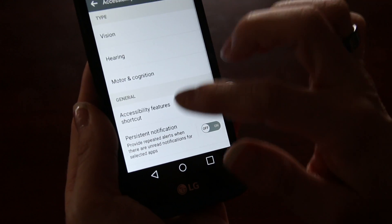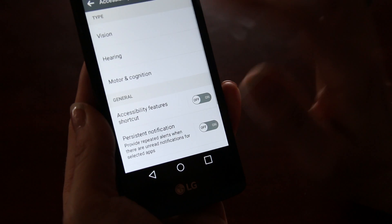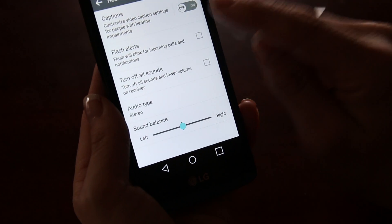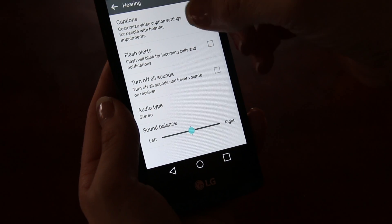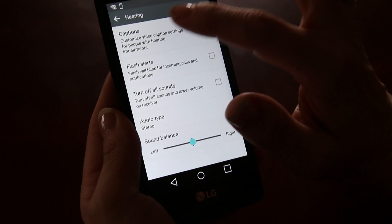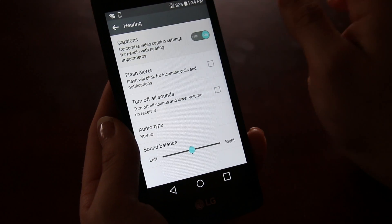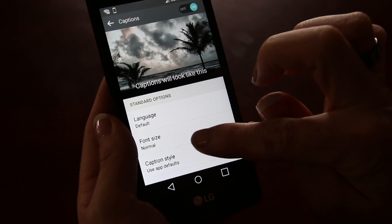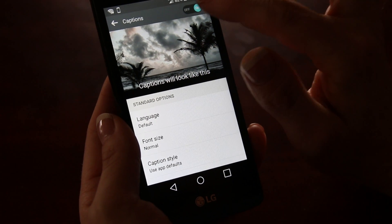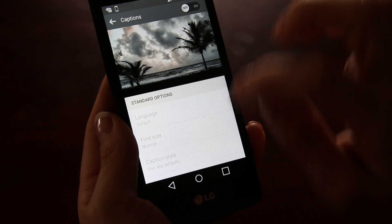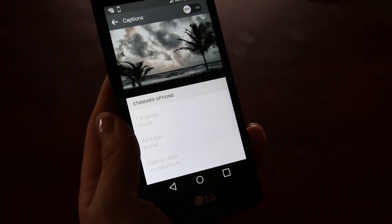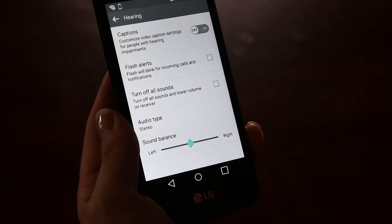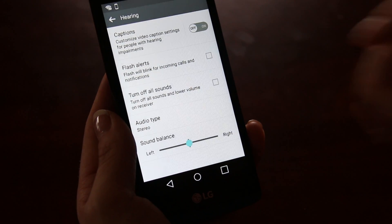Going back into it, they also have hearing options where you can turn captions on your phone. By selecting this you can adjust how these captions look. What I did notice is that when you are using the captions function, if the application did not already have captions they will not appear.